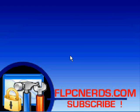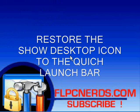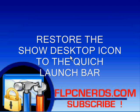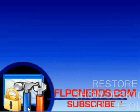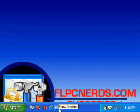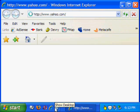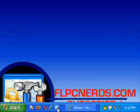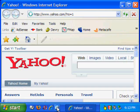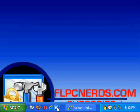Hello fellow YouTubers. In this tutorial I will show you how to restore the Show Desktop icon on the Quick Launch bar. As you can see, this is the icon right here. If you have a window open and you click it, it's going to show the desktop right away.